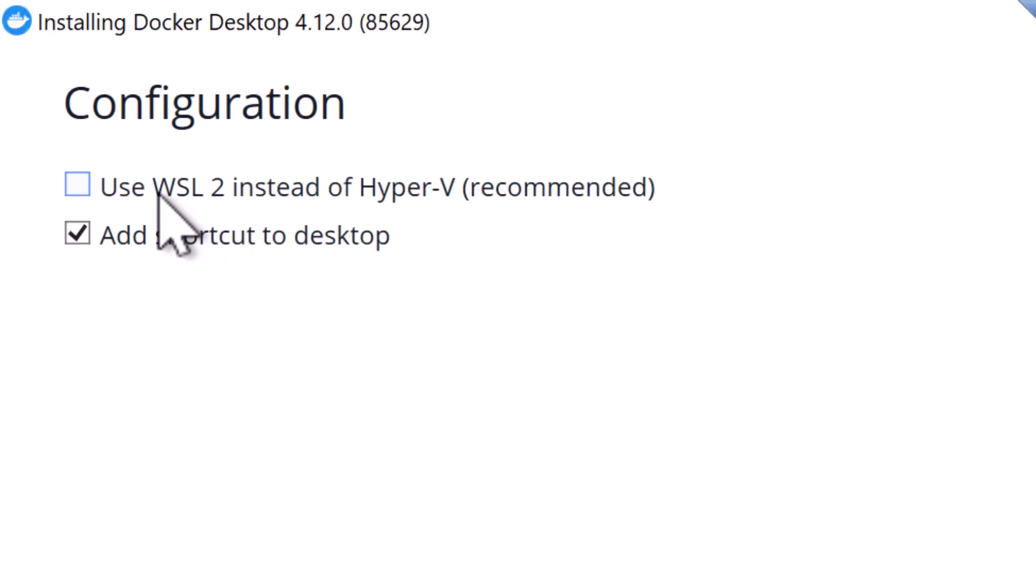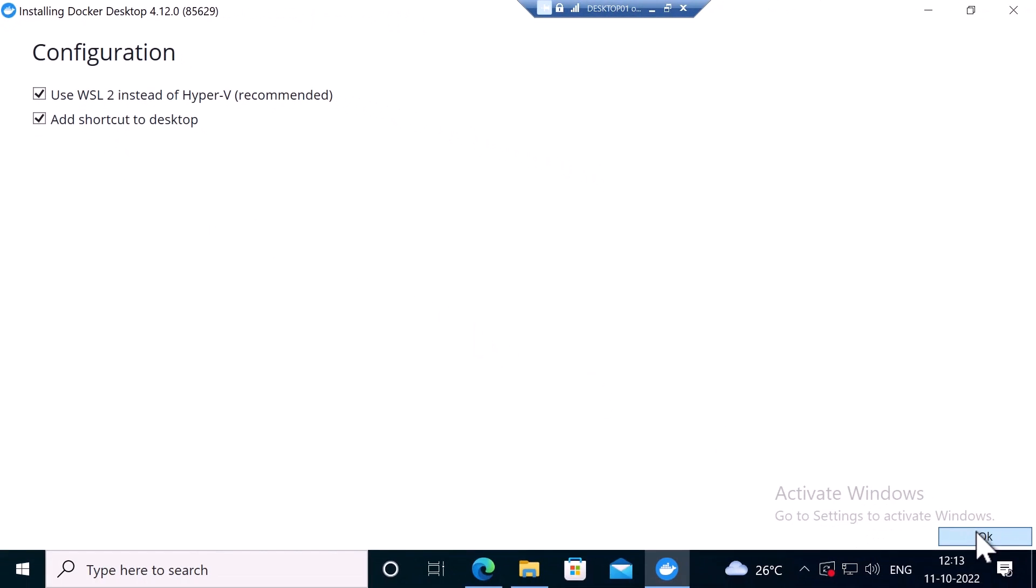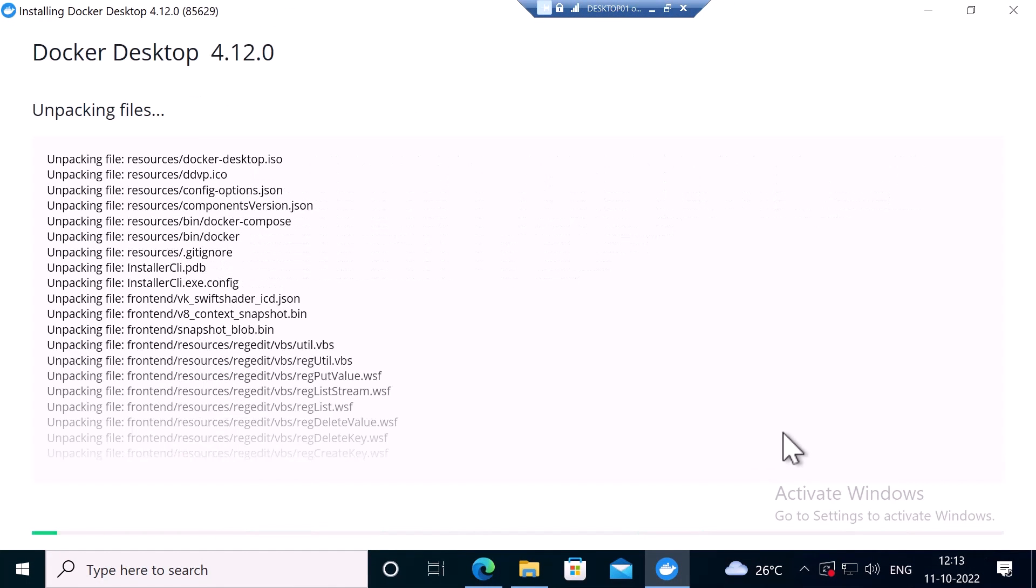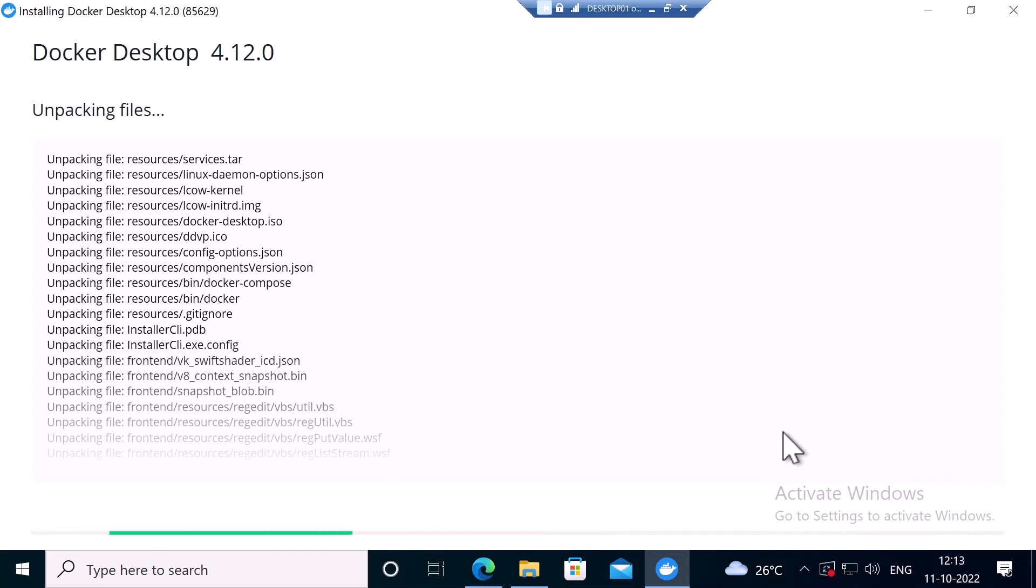I'm going to select this option because I want to use WSL 2 as the backend and I'm going to click on OK. And now it's going to unpack the setup file and it will install the Docker Desktop.